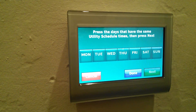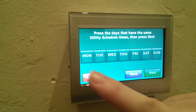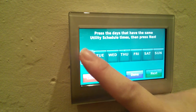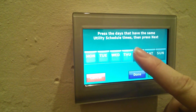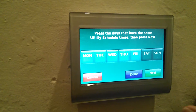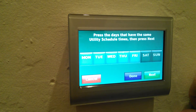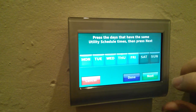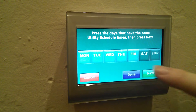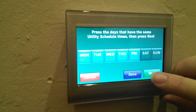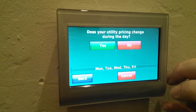Then it asks you what days of the week do you actually want to follow that utility schedule? In our case, it's only five days a week and Saturdays and Sundays and holidays are excluded. So I'm going to select Monday through Friday for it to be in place.